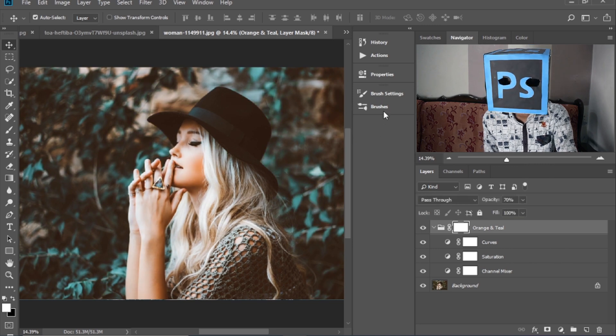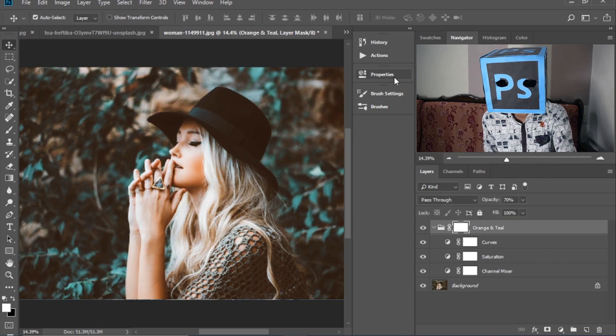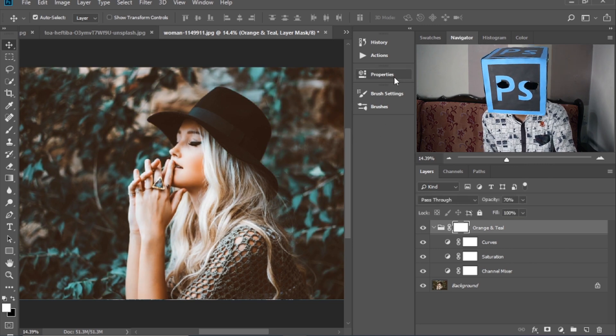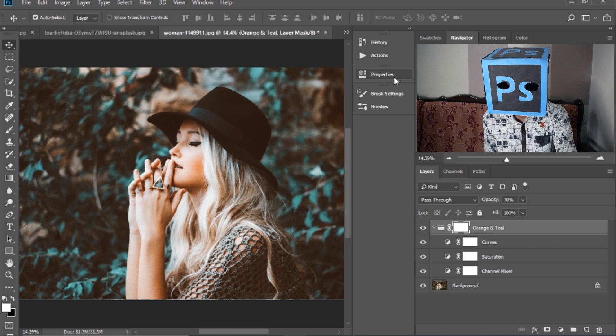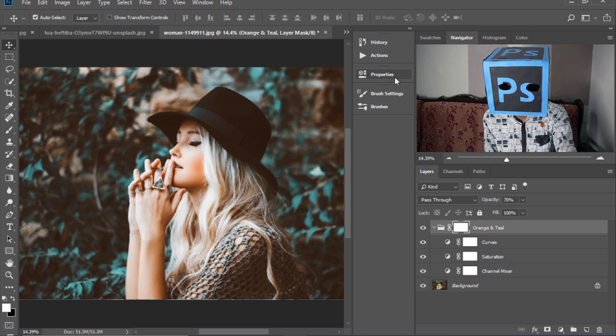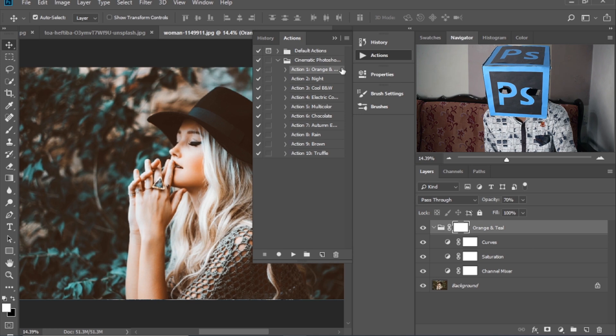And if you want to download these actions, the link is in the description of this video. You can download it for your projects.